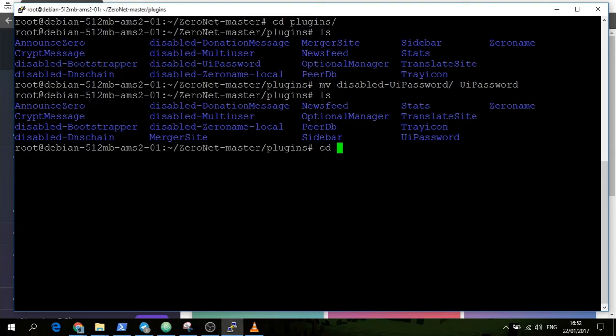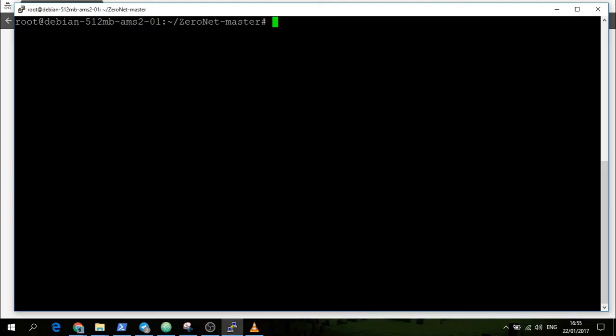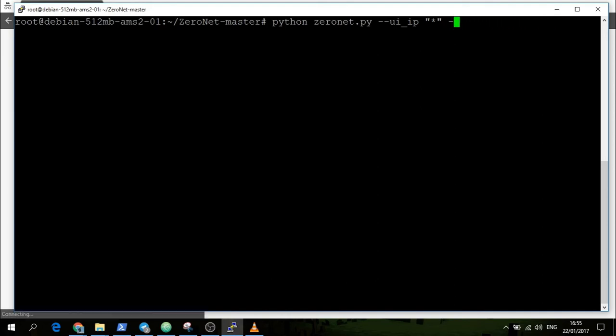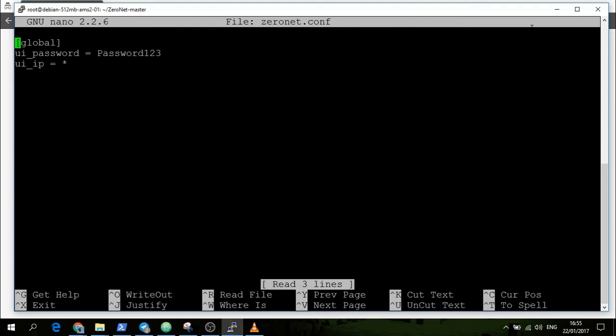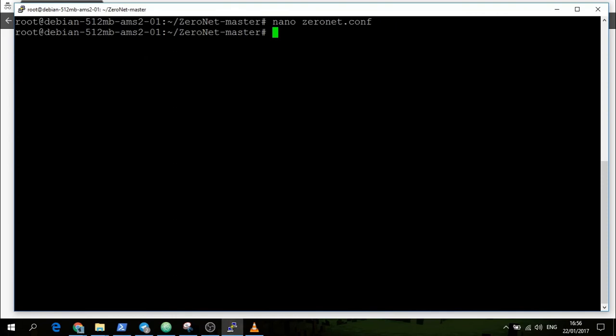We will then cd back out. Now we can launch ZeroNet with --ui_password and then put in your password here. But because you don't want to put in the ui_ip * and --ui_password every time you launch ZeroNet, what you can do is edit the zeronet.conf. If you need to create this file, you then create it. You put in [global] for the global in square brackets at the top, then put in ui_password = password123, ui_ip = * - this time you don't put the quotation marks around the star, and the star means everything.